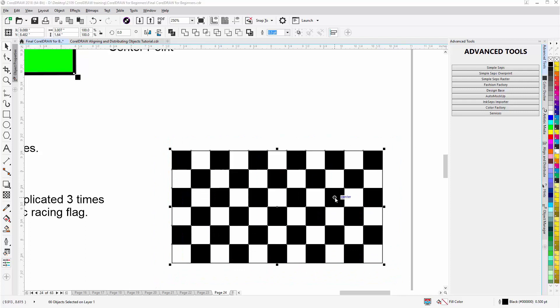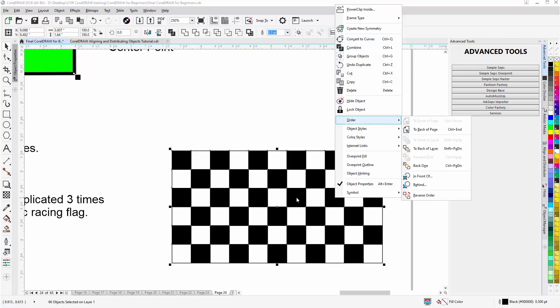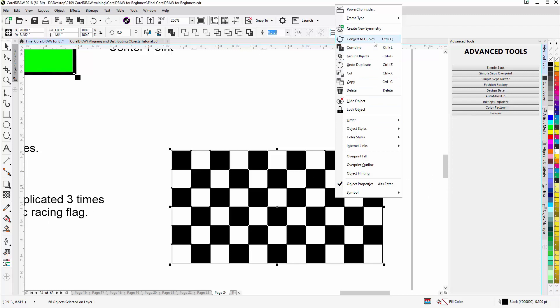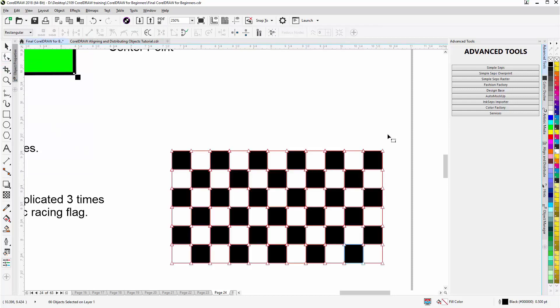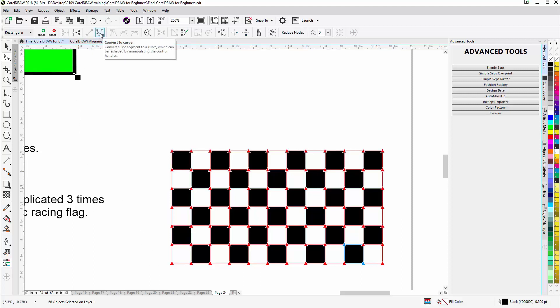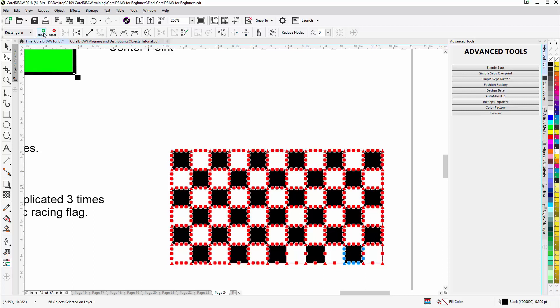I'll select everything here. And the next thing I want to do is convert this to curves because I don't want to use straight line segments and nodes from the rectangle shape when I go to the envelope tool. So I could go up here, convert to curves or just hit control Q. Now with all of this selected, I'm going to go to the shape tool and then I'm going to lasso all of the nodes in there. I'm going to change all the nodes to curve. And then I'm going to add some nodes so that everything will be able to flow nicely with the envelope when I apply that effect.